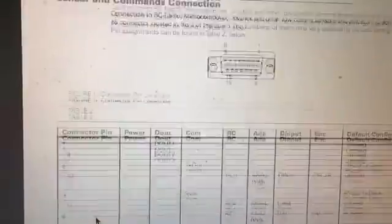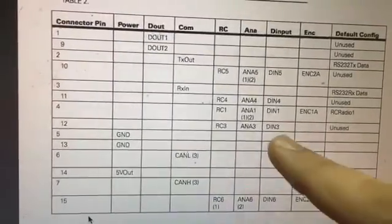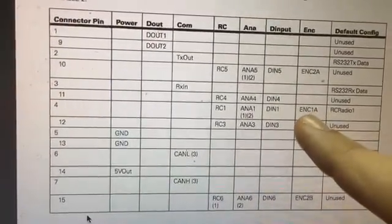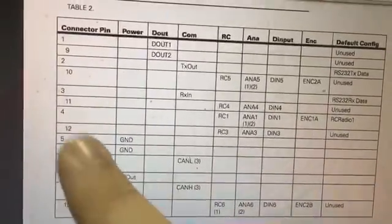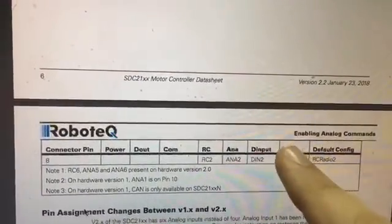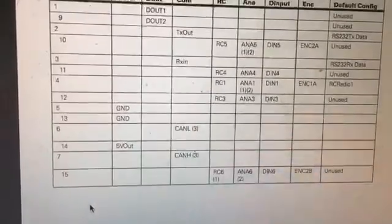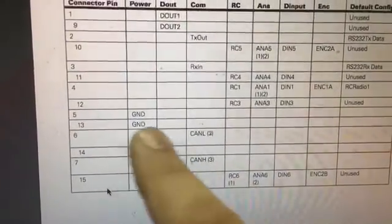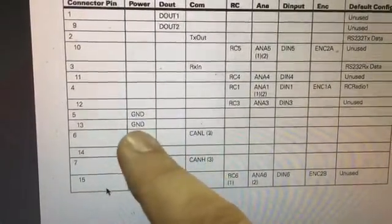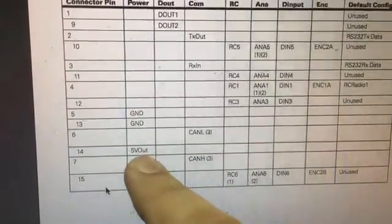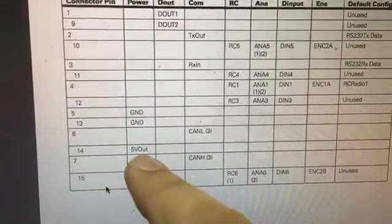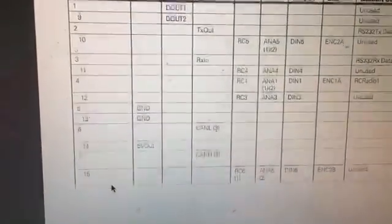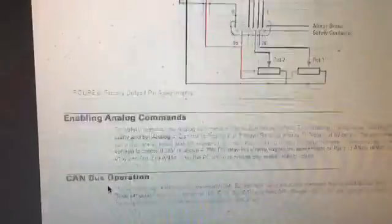So for the encoder, you have the encoder channel 1A in the pin number 4. And encoder channel 1B, pin number 8. Ground, whatever of two pins, 5 or 13. And the 5 volts pin that is in the 14 pin.